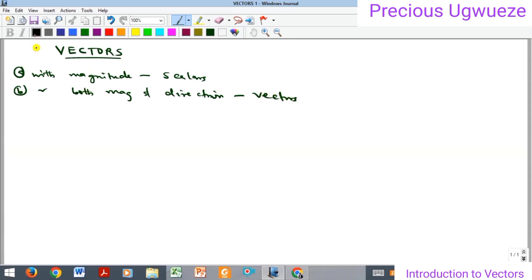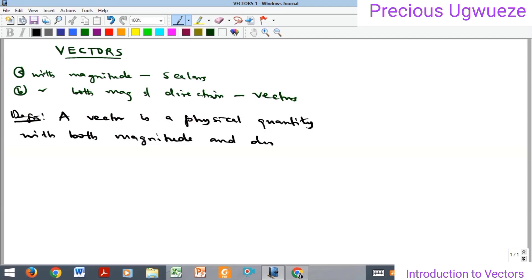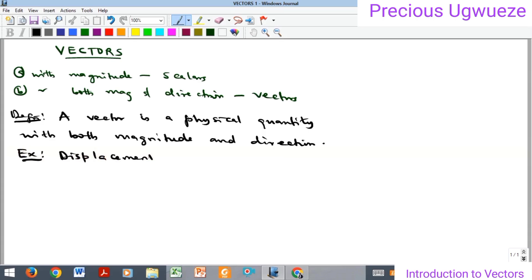By definition, a vector is a physical quantity with both magnitude and direction. For example, displacement is a vector quantity, and we have other examples such as velocity, force, acceleration, pressure, and momentum.